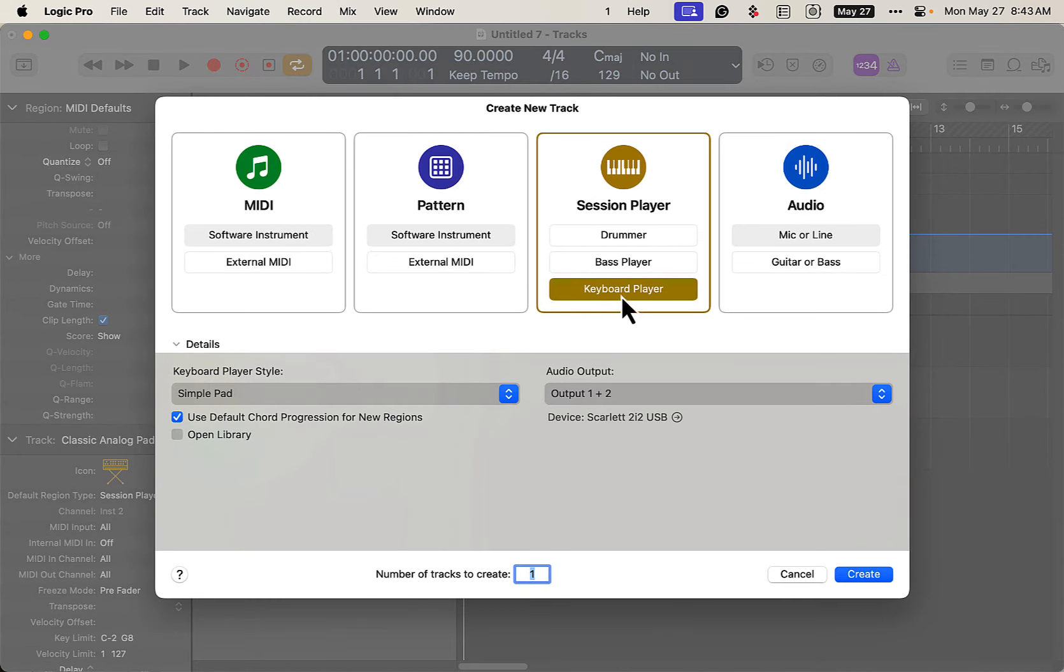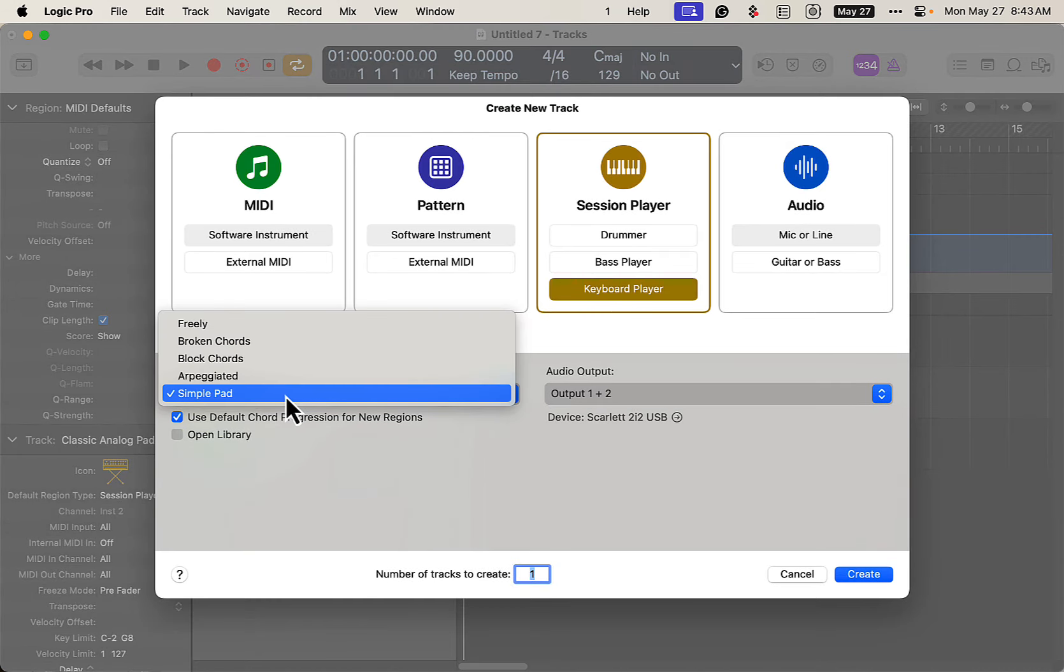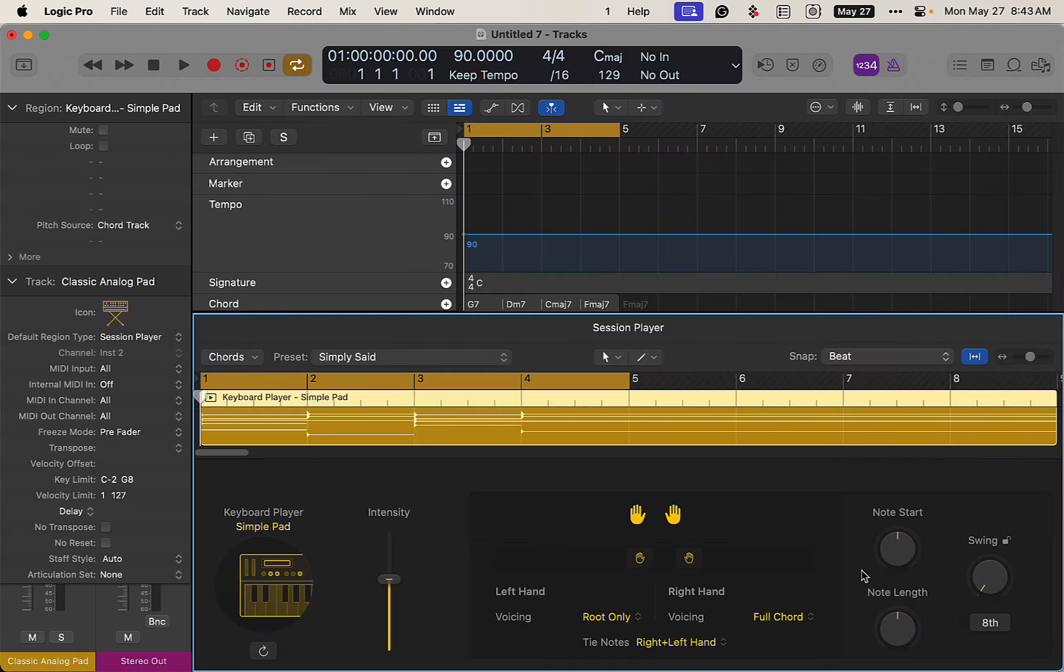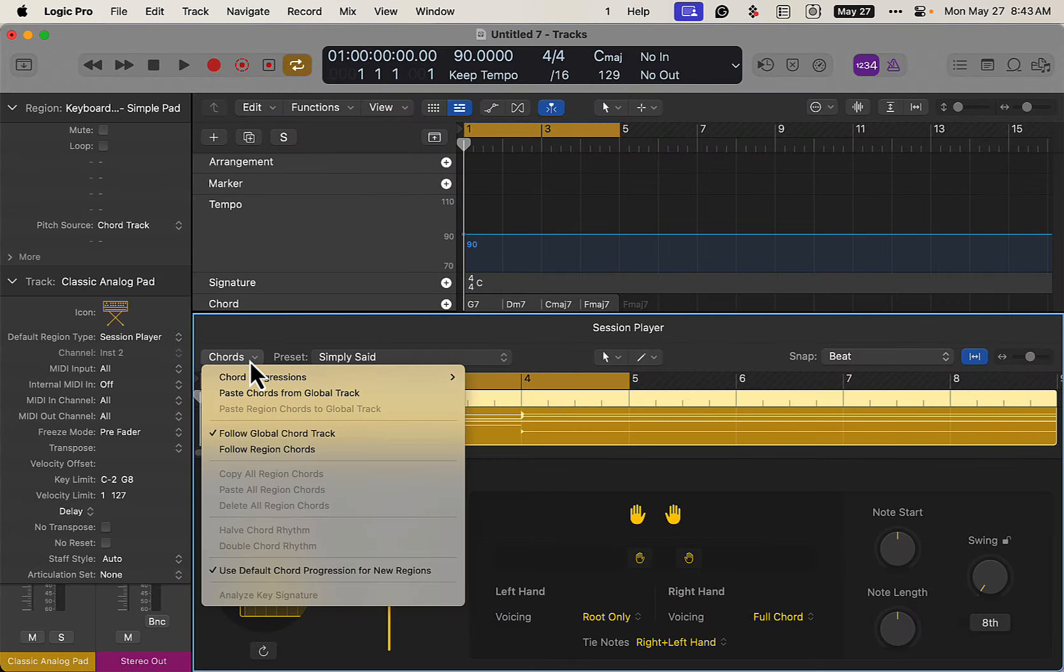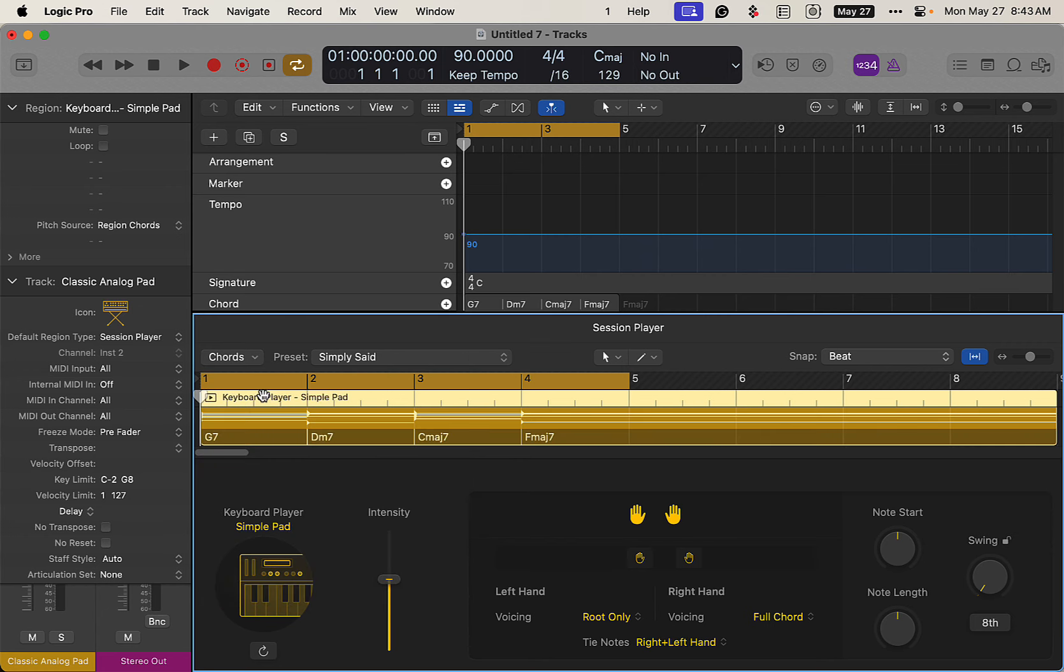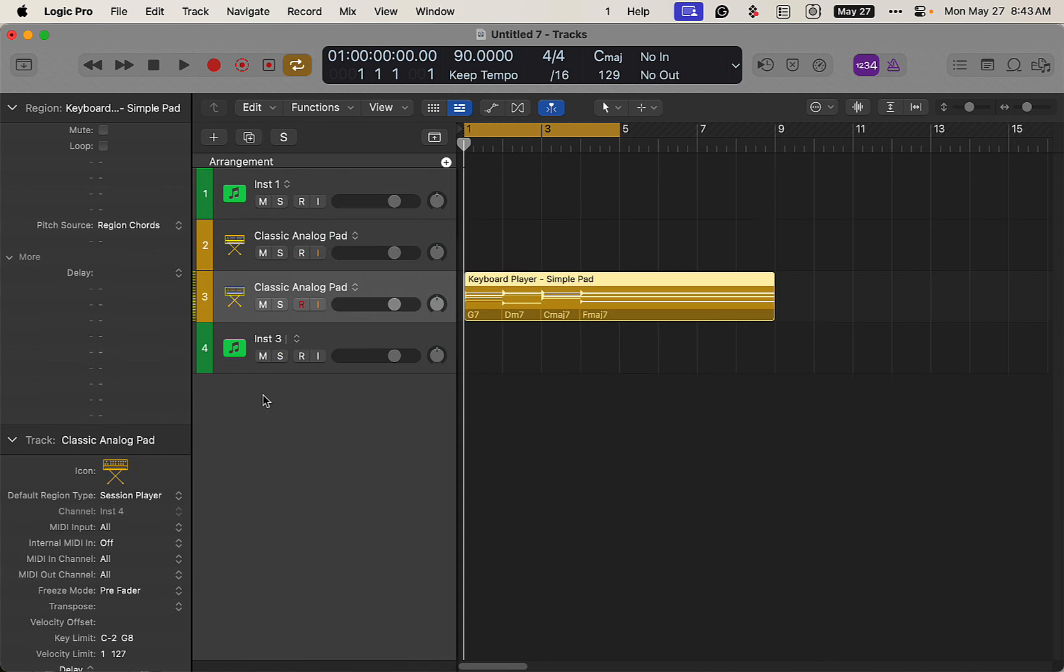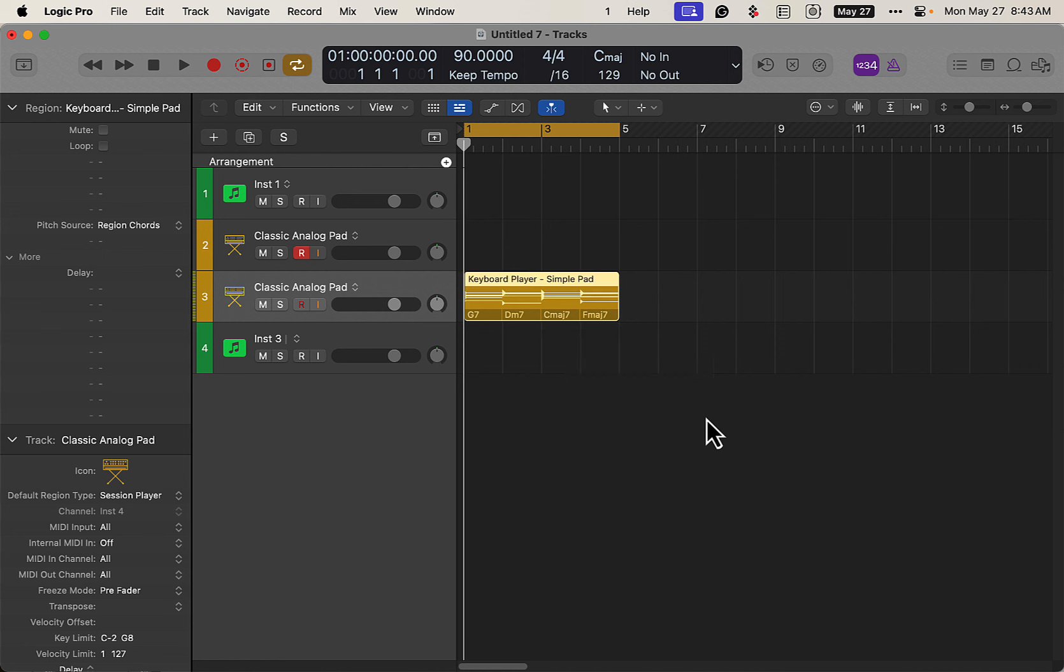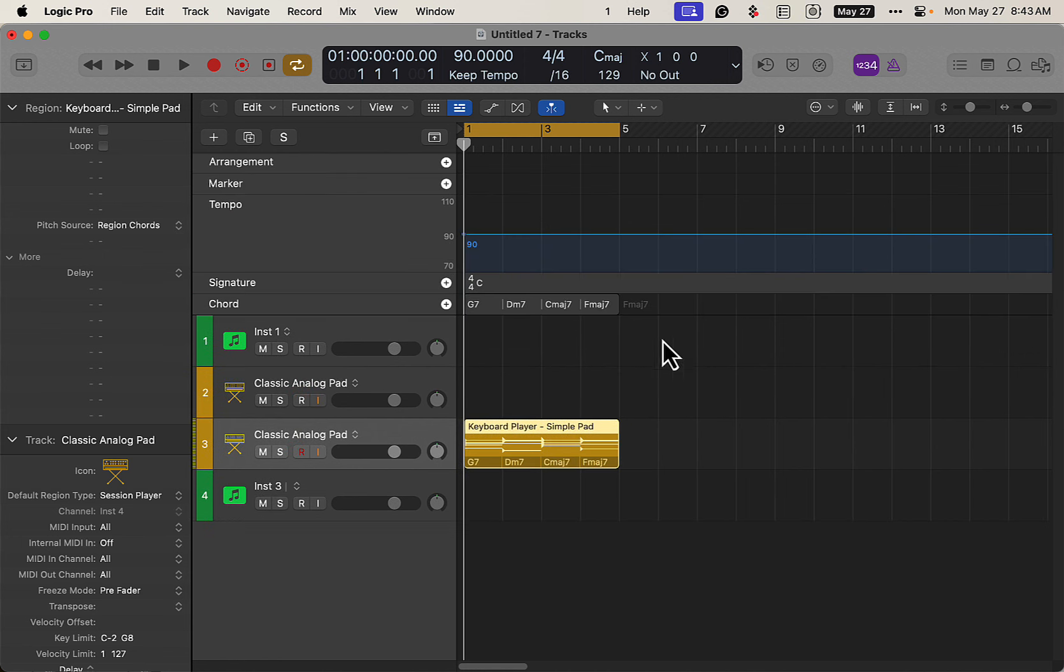But right now that's how we're doing this. Let's create a software instrument here. The keyboard session player just with a simple pad because that's going to give you some nice block chords. Create. There you go. And then you do follow pace chords from Global Track. And we can just get rid of this. And now we have that here.